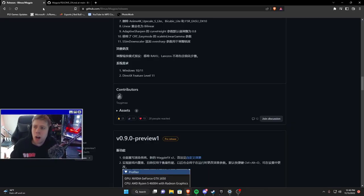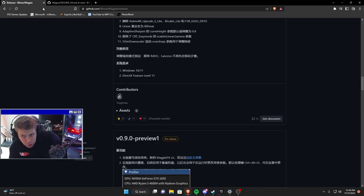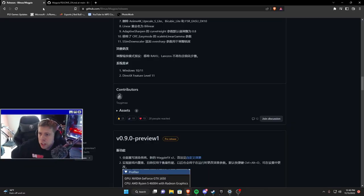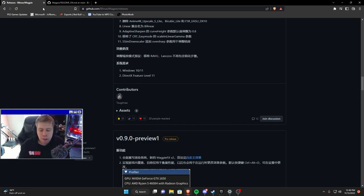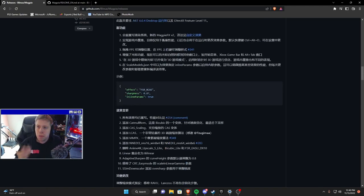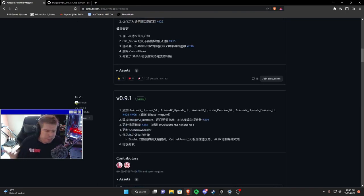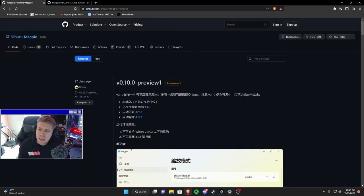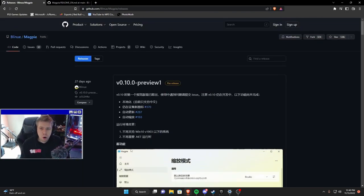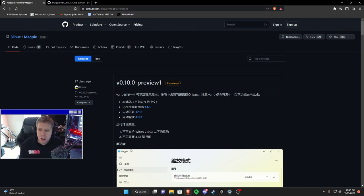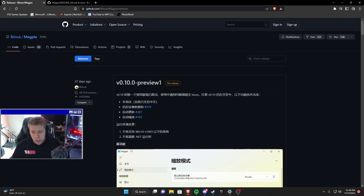With that said let's go ahead and jump into the PC and let me show you what Magpie is, where it come from and why it's so cool. So once you're on the internet what you're going to want to do is just look up Blenu Magpie and what you're going to find is this website here which is GitHub.